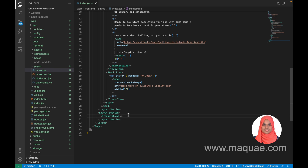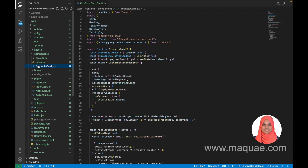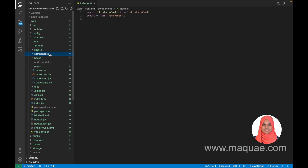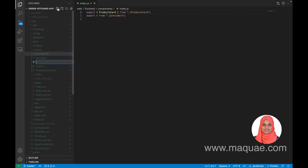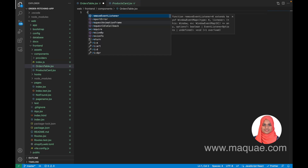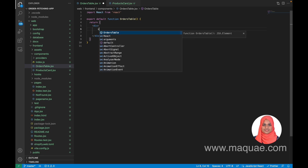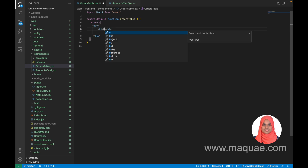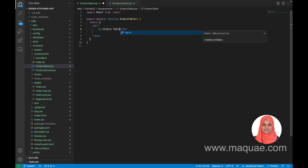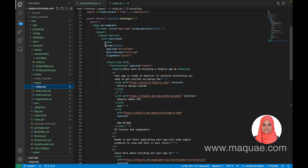In index.jsx they have imported a ProductCard component which is inside the components folder. Let us create a new component now. Inside the components folder I am going to add a new component called orders-table.jsx. I created my component here called OrdersTable. Let me just give it something to return — I'll display 'Orders Table' here.